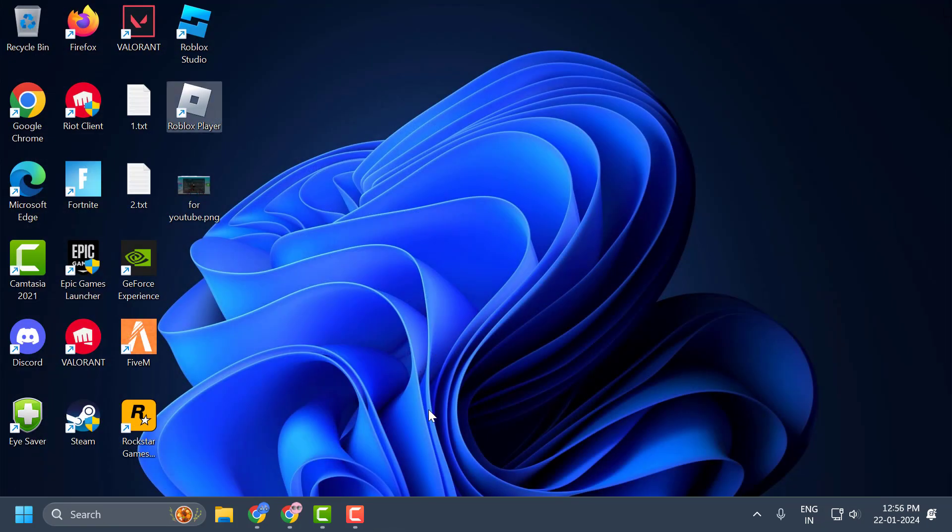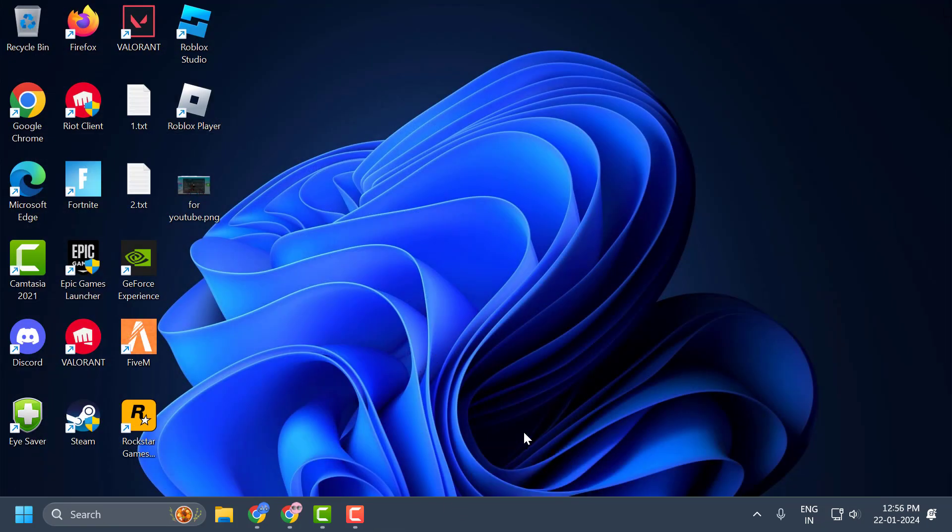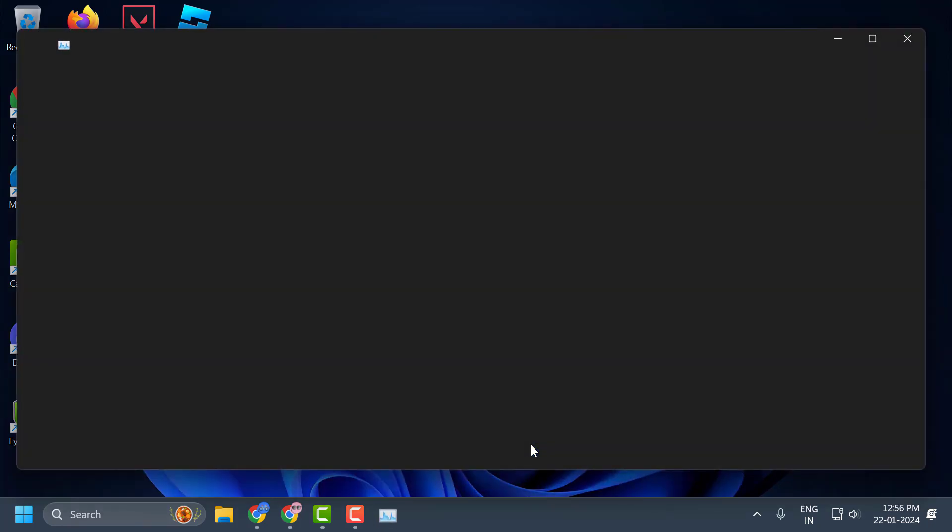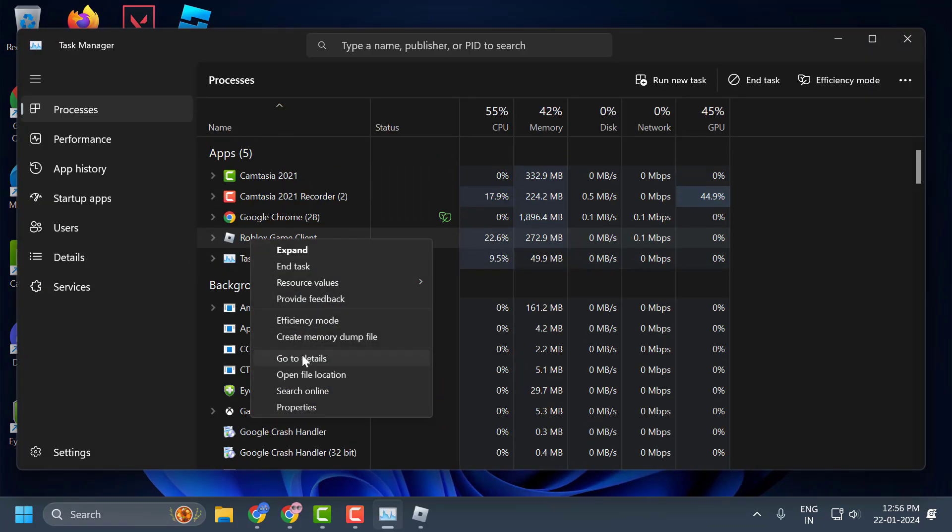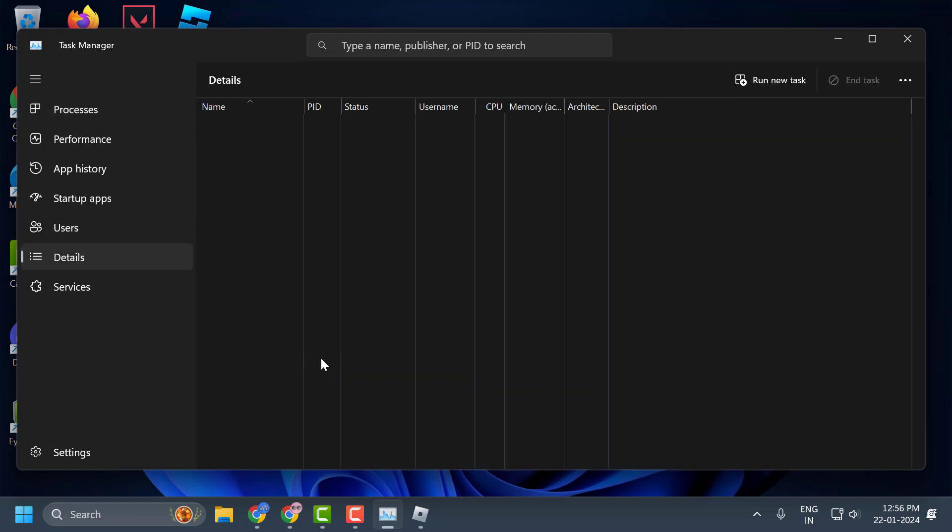Now you just need to right-click on the taskbar and select task manager. Now you just need to right-click on the ROBLOX game client and select go to details.